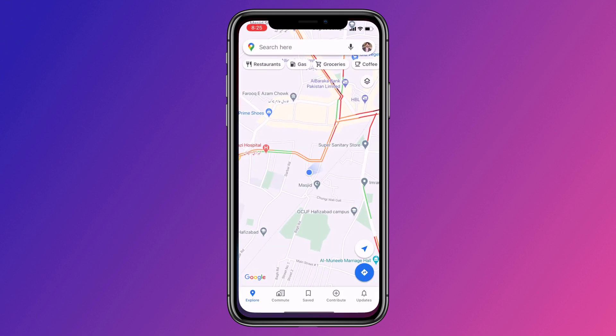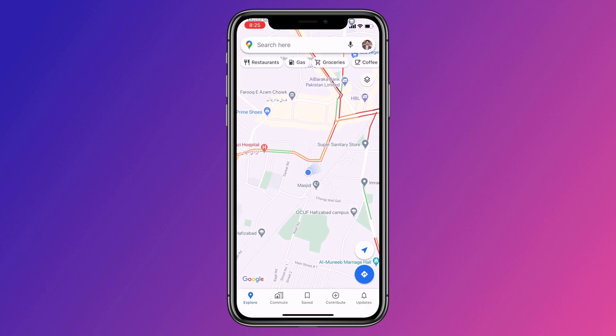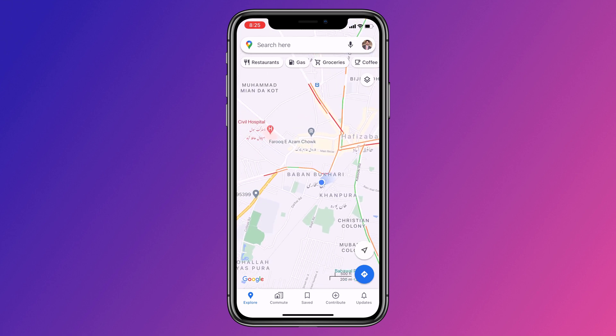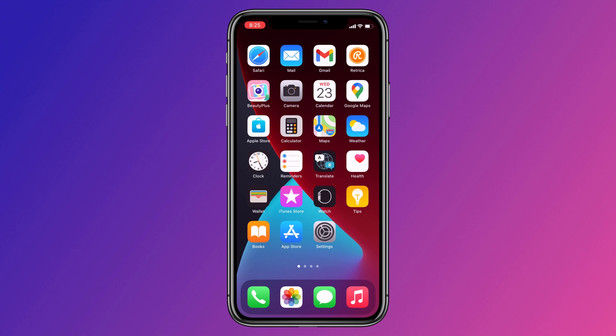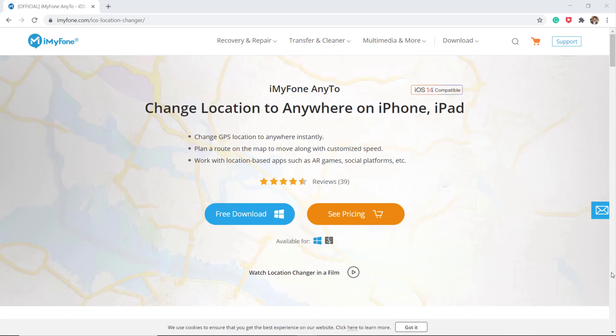GPS is one of the greatest technologies. It matters a lot when it comes to navigation, traveling, and more. However, things changed when some new and popular geolocation-based dating apps and games came up, or you just want to download an app which is not available for your region or country.